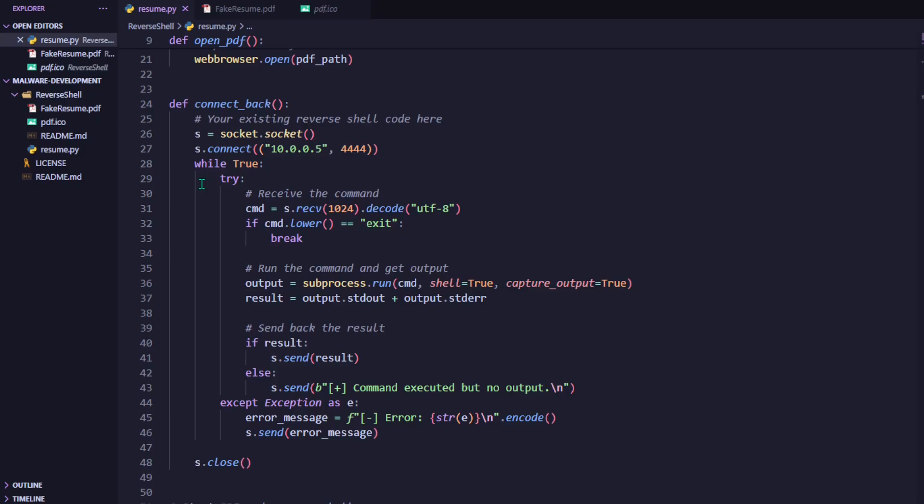Once the connection is established, we enter a loop that constantly listens for incoming commands. When a command is received, it checks whether the command is exit, and if so, it breaks the loop and closes the connection. Otherwise, it runs the command using the subprocess module and captures both the output and any errors. It sends this result back through the socket. If there's no input, it sends back a default message indicating the command executed successfully but didn't return anything. In this final except statement here, if any errors occur while receiving or executing commands, they're caught by an exception handler, which then sends back the error message so the attacker can see what went wrong.